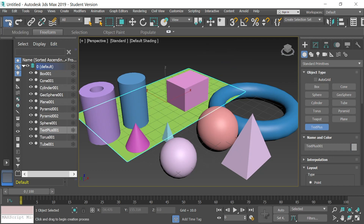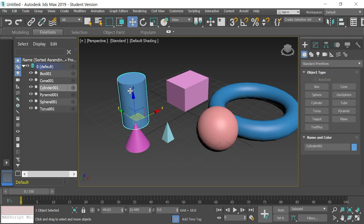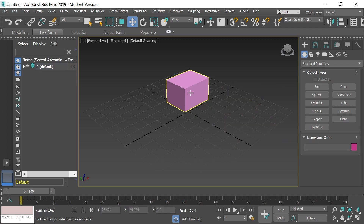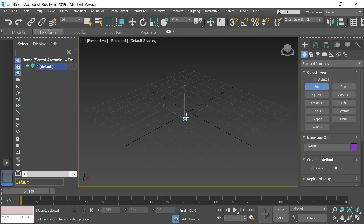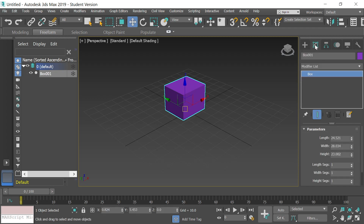I'm going to clear these out by undoing a bunch of times. If I select the Select and Move tool — the cross tool up here — it lets me select various objects. Let me delete the rest and draw a new box. The Modify tab lets you adjust certain things about the objects you create.